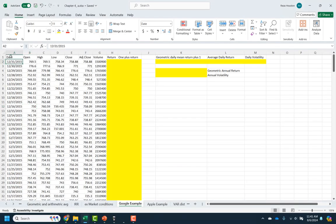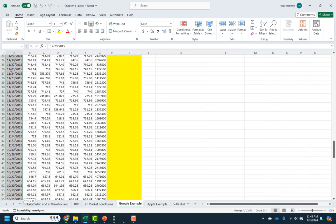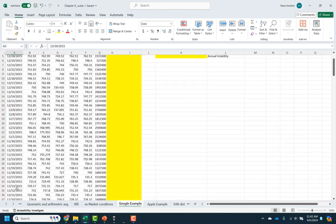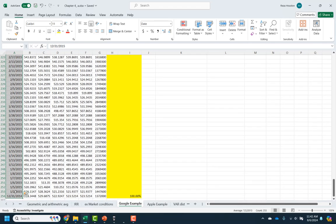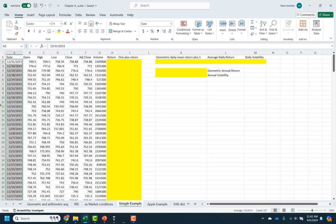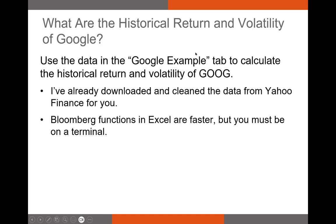I took one year's worth of daily data for Google. As you can see, we have about 252 trading days worth of data here — that represents every trading day in 2015. I've already put this data into a spreadsheet, just copied it directly from a downloaded Excel file. We're going to take this historical data and calculate the historical return and historical volatility of Google over this one-year time period, seeing how we calculate returns, standard deviation, and variance in the real world.